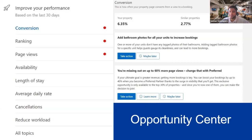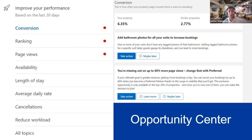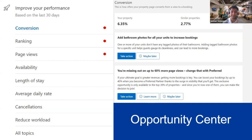The categories on the left-hand side — conversions, ranking, page views, etc. — each showcase your current performance, highlight your pain points, and give you advice on how to improve. For example, in the conversions category, this property has a conversion rate of 6.35%, which is greater than similar properties at 2.77%. We've provided this property with two solutions: one geared towards enhancing their property page through photos, and the other about joining our Preferred Partner Program to improve visibility and conversions.